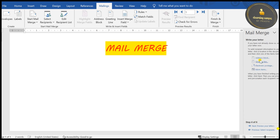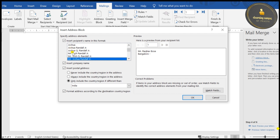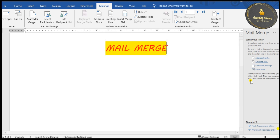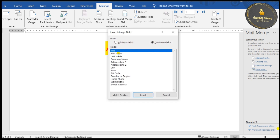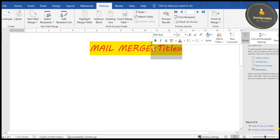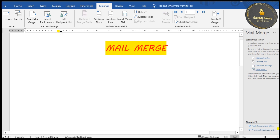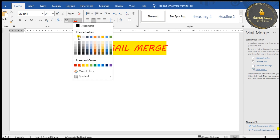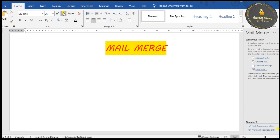From this step we can insert an Address Block — a pre-designed format — and click OK. We also have Greeting Lines; choose the format you want and click OK. I'll show you how to insert fields manually. Select Title, First Name, Last Name, and click Insert. I'll delete that for now and adjust some formatting — remove color, change to black, reduce font size, and align left, as we usually do for letters.